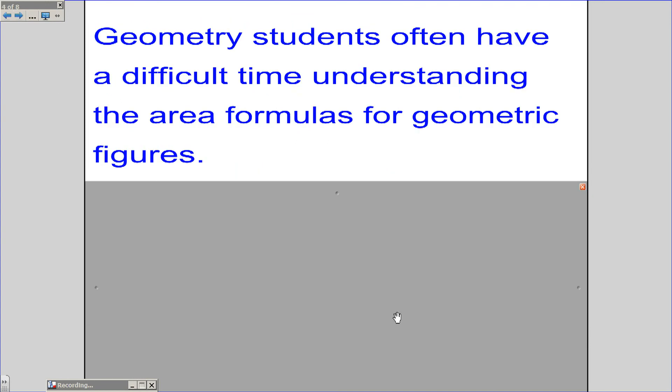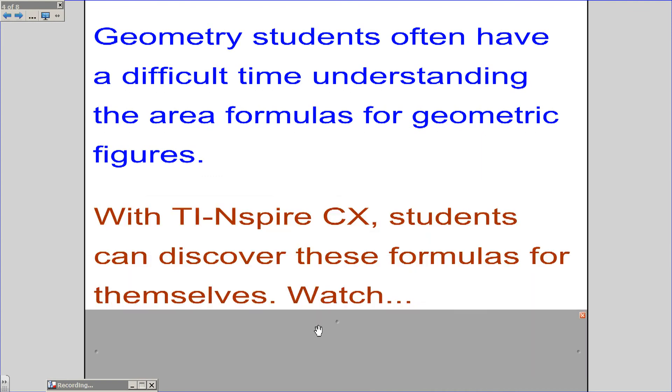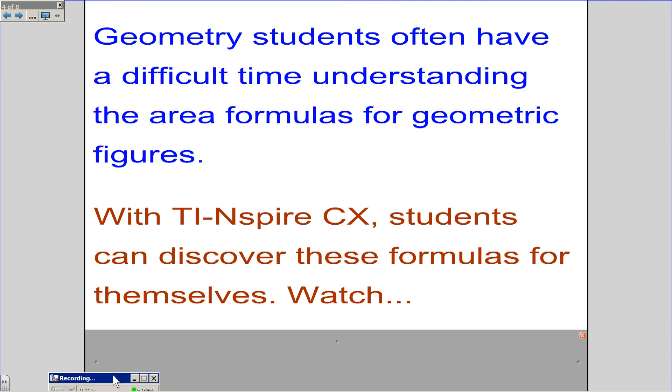Geometry students often have a difficult time understanding the area formulas for geometric figures. With TI-Nspire CX, students can discover these formulas for themselves. Watch.